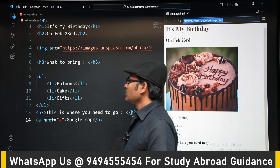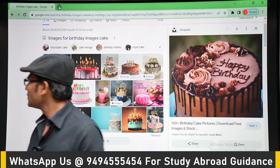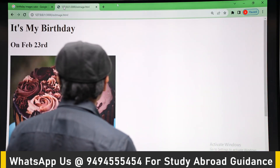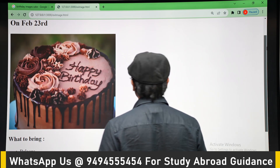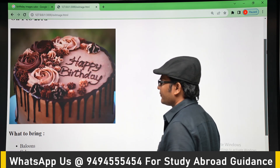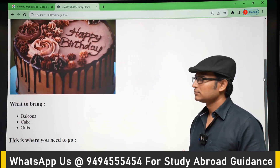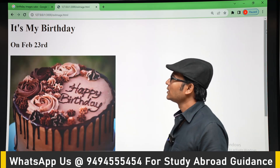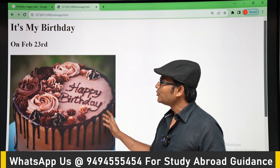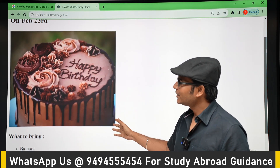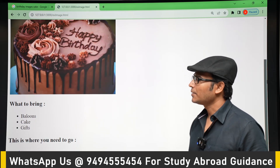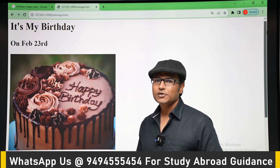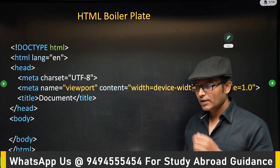Let's display the page in a web browser to see how it looks. This is the website we got — it's not very beautiful, but this is what you get with bare HTML. Later we will add CSS to style it.